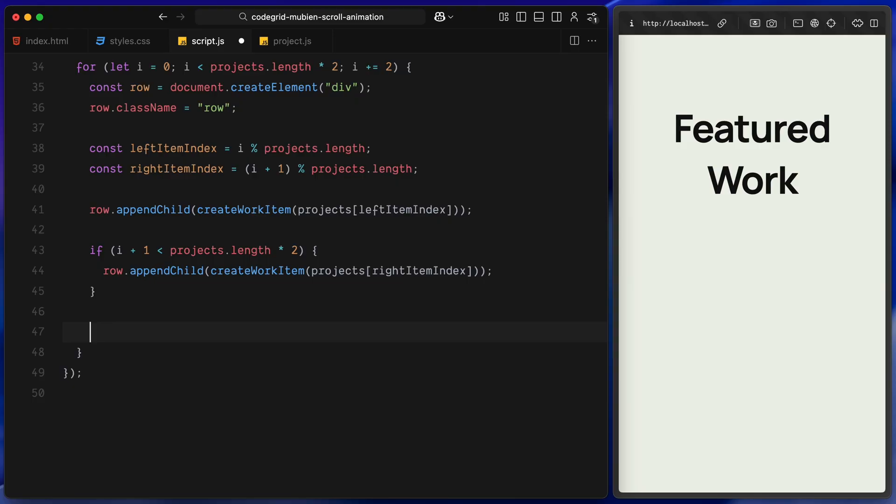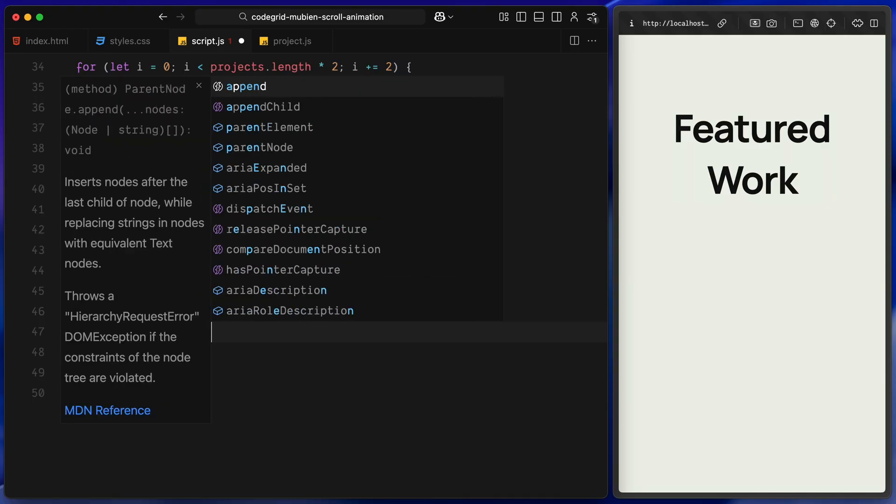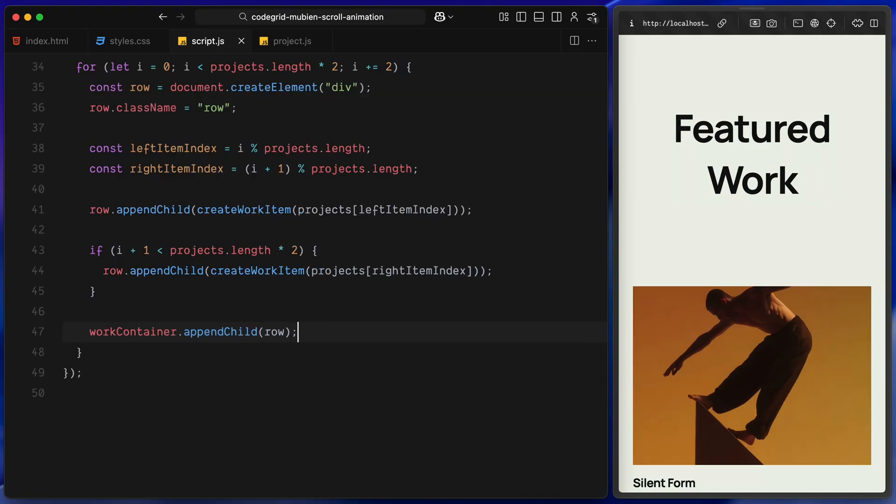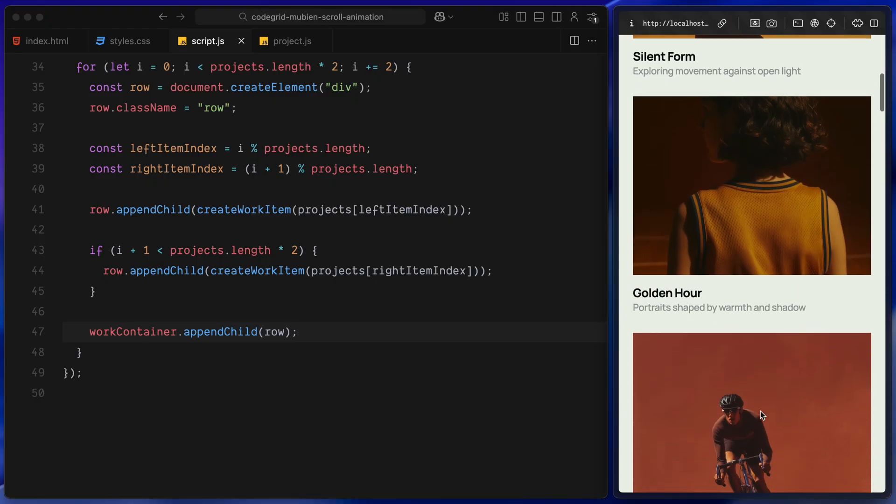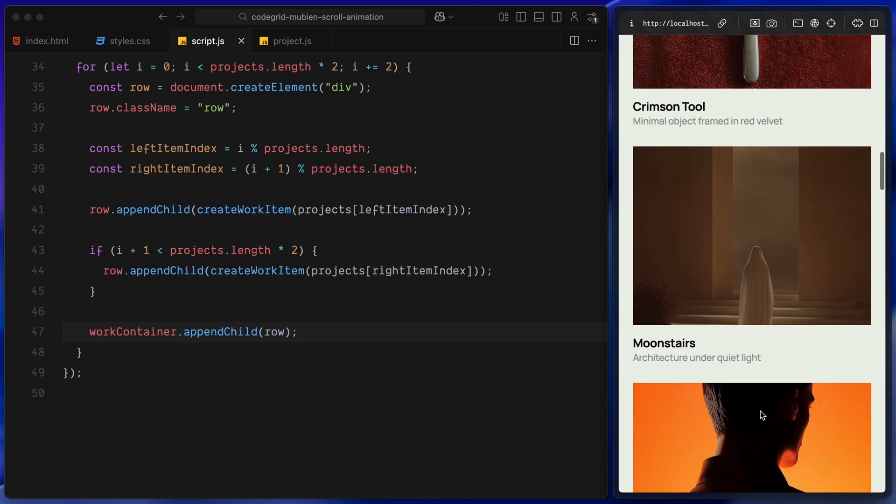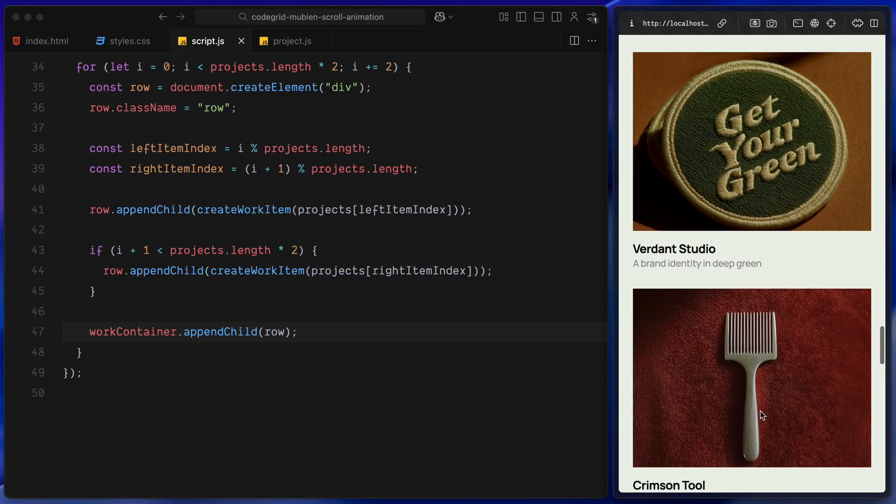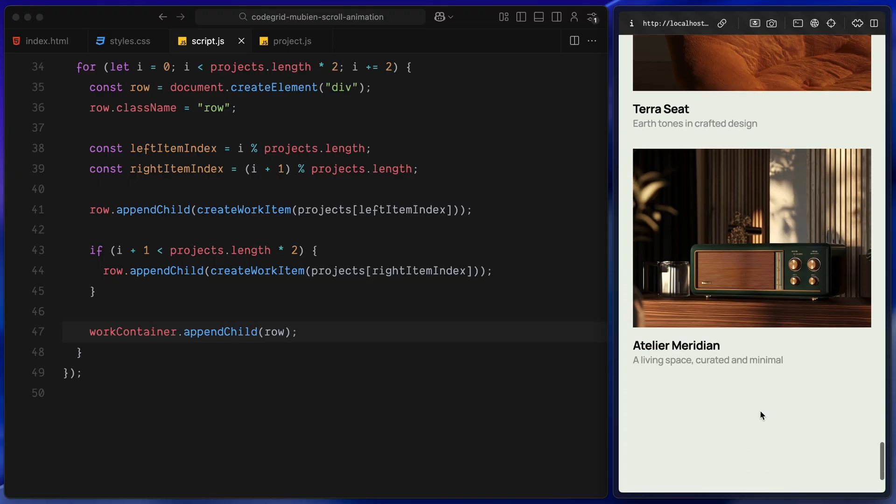This check ensures we don't go beyond the loop size. If yes, we create that too and append it next to the first one. Once the row is complete, we add it to the main work container. And that's it. By the end of this loop, we have multiple rows, each with two project items, all built dynamically from the data file, fully styled and ready to animate.